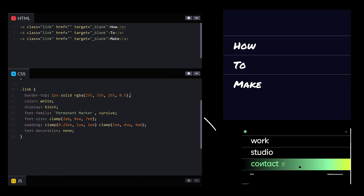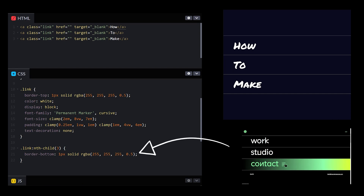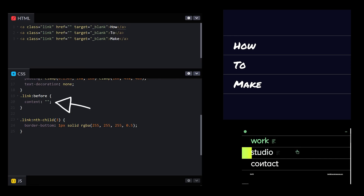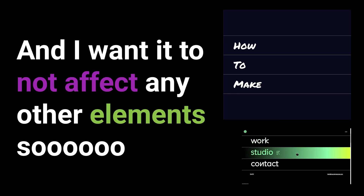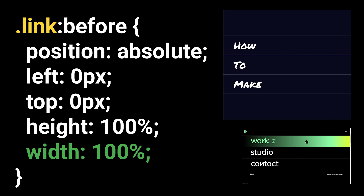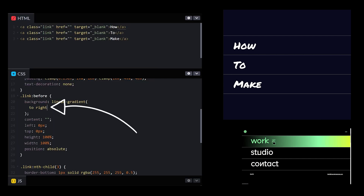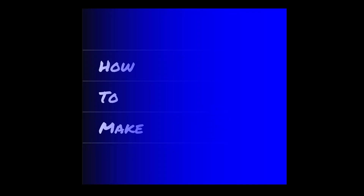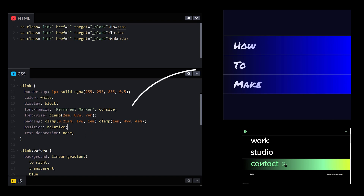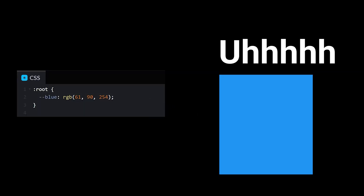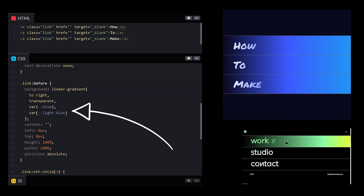Borders. Top border white. Last one has a border bottom. White gradient in the pseudo-element, content empty, so it shows up and I want it to not affect any other elements. Position absolute, left zero, top zero, height 100%, width 100%, linear gradient to the right from transparent to blue. That looks absolutely beautiful. Position relative on the parent, fixed multiple colors in the gradient. Material colors — blue — make a root variable. Light blue — another root variable. Use the new colors in our gradient.